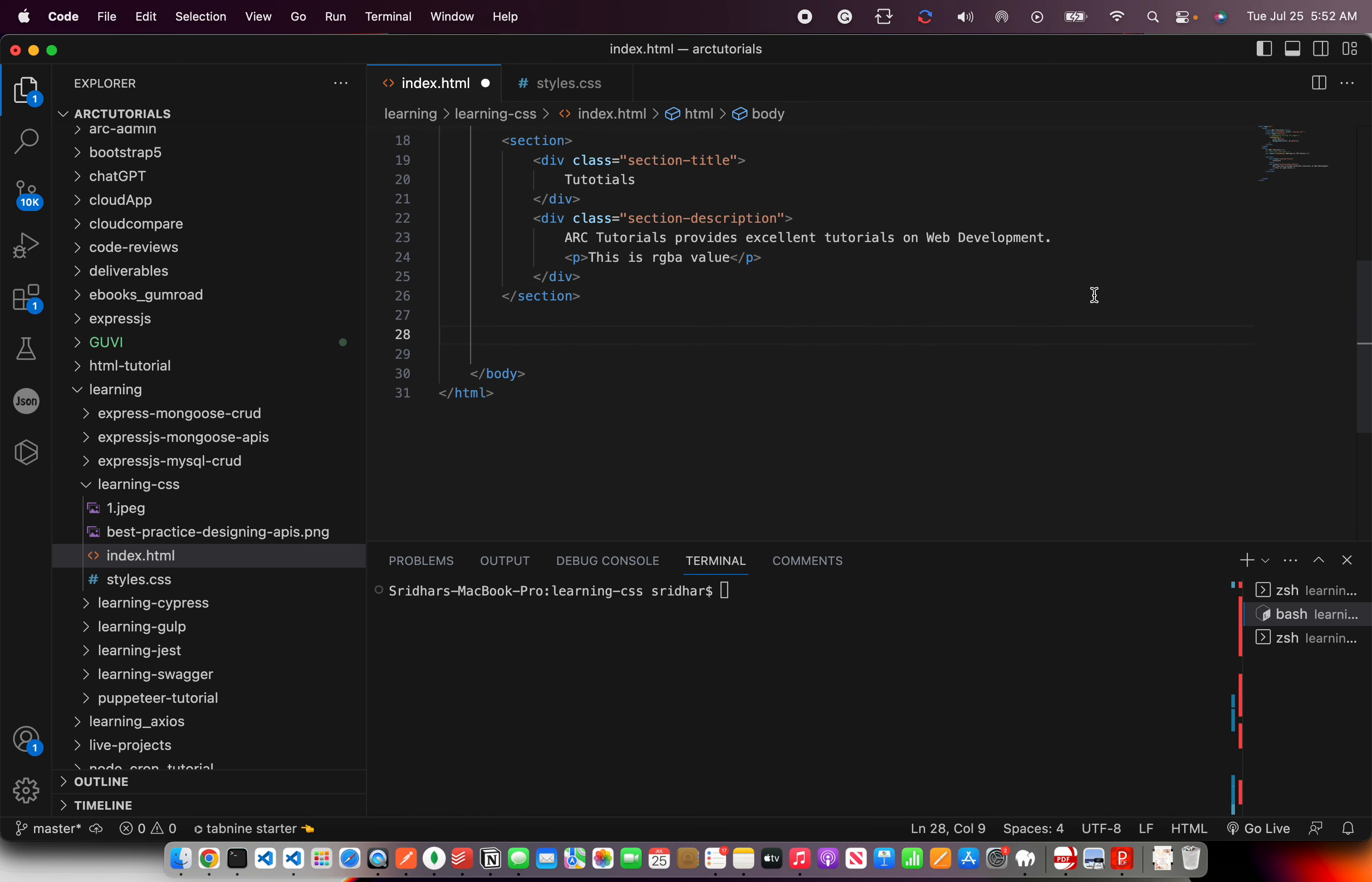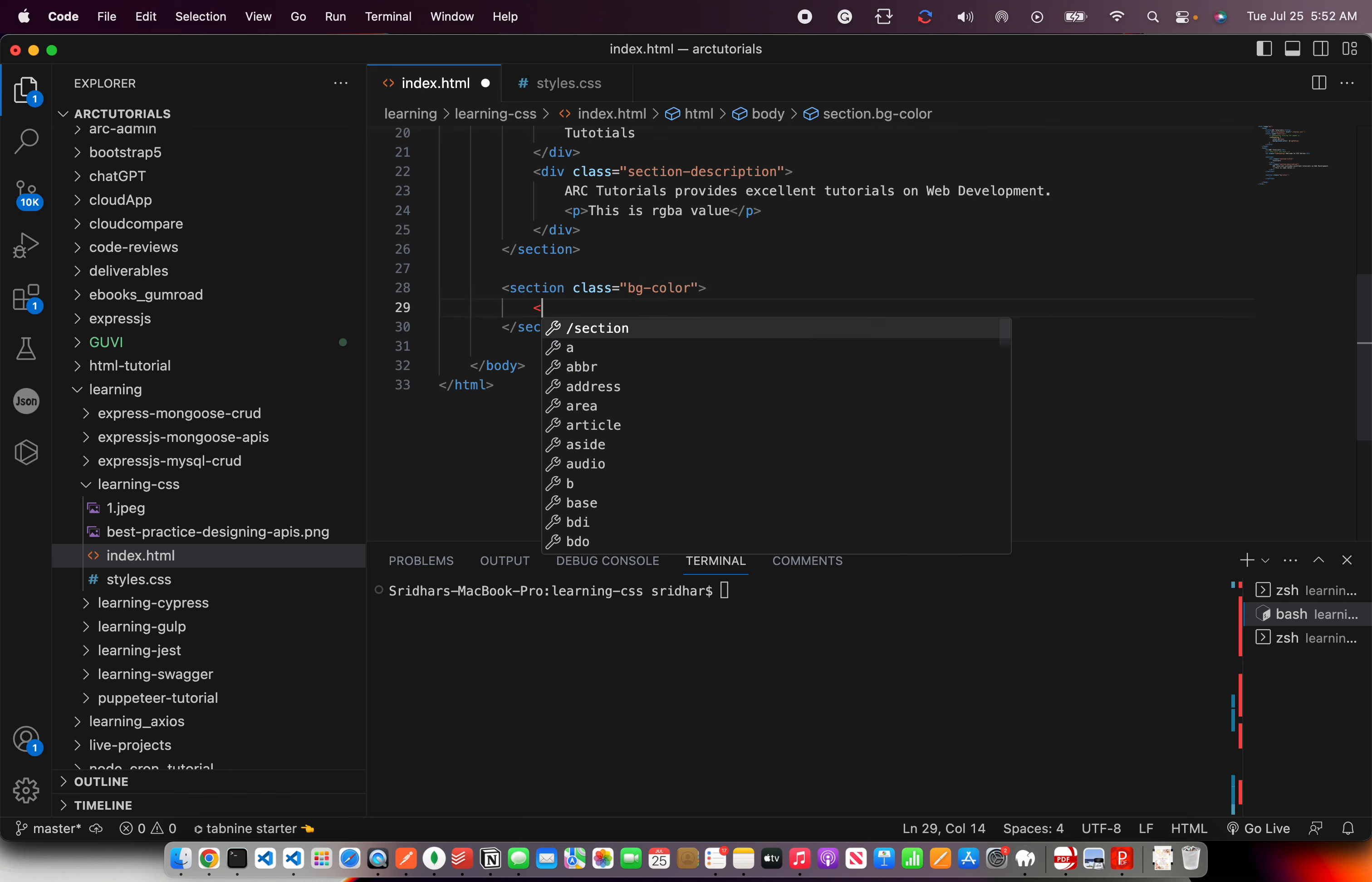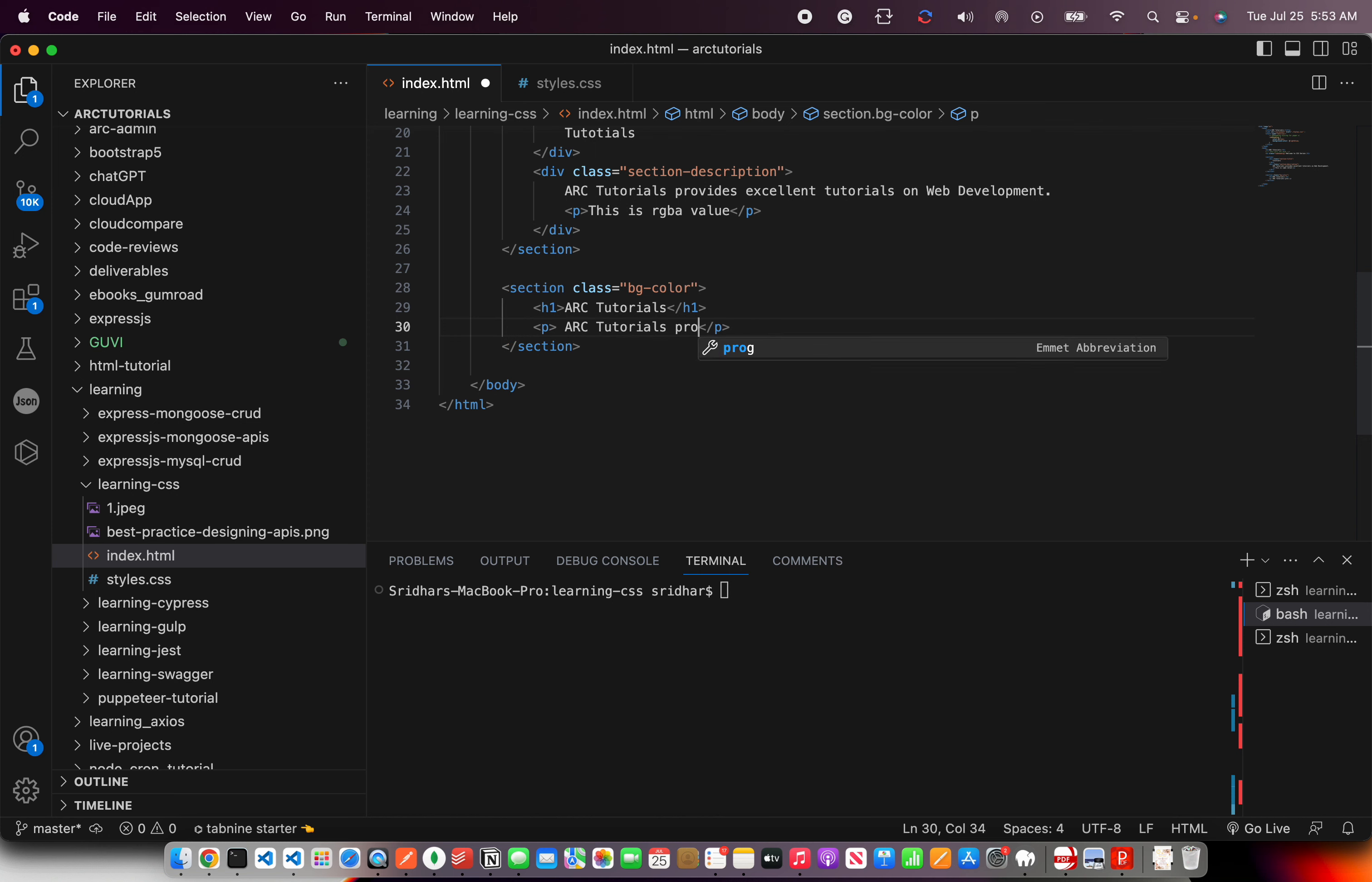For now let's learn the basics first. So I'm going to create a section and I'm giving a class name and let's put some text here and add some paragraphs. If you want to learn HTML I have a playlist as well so you can learn and master HTML with me.